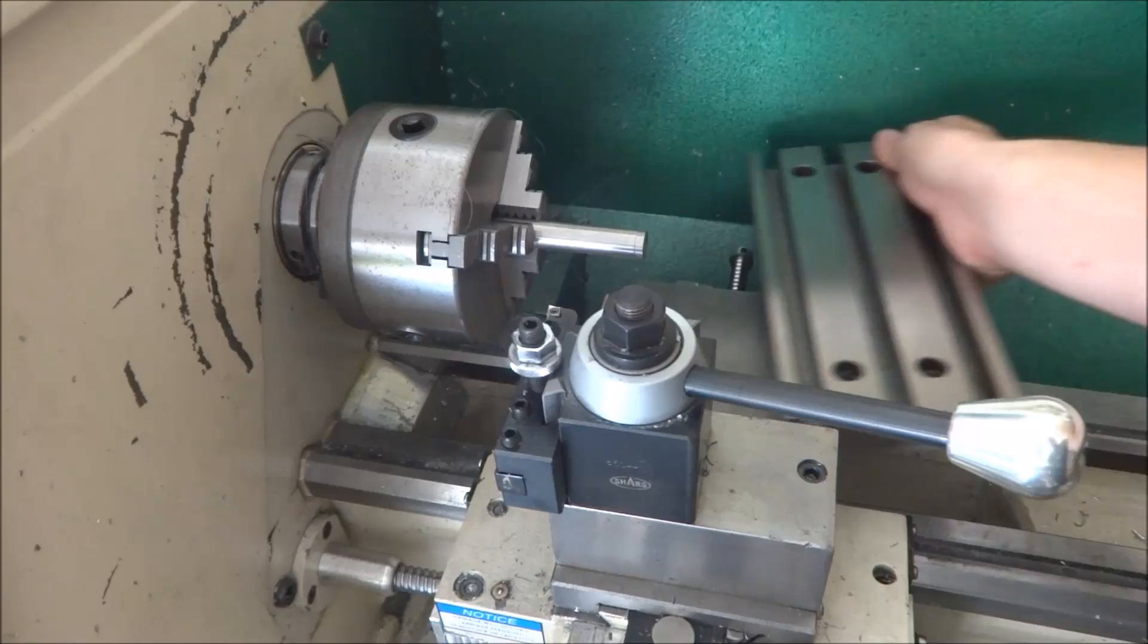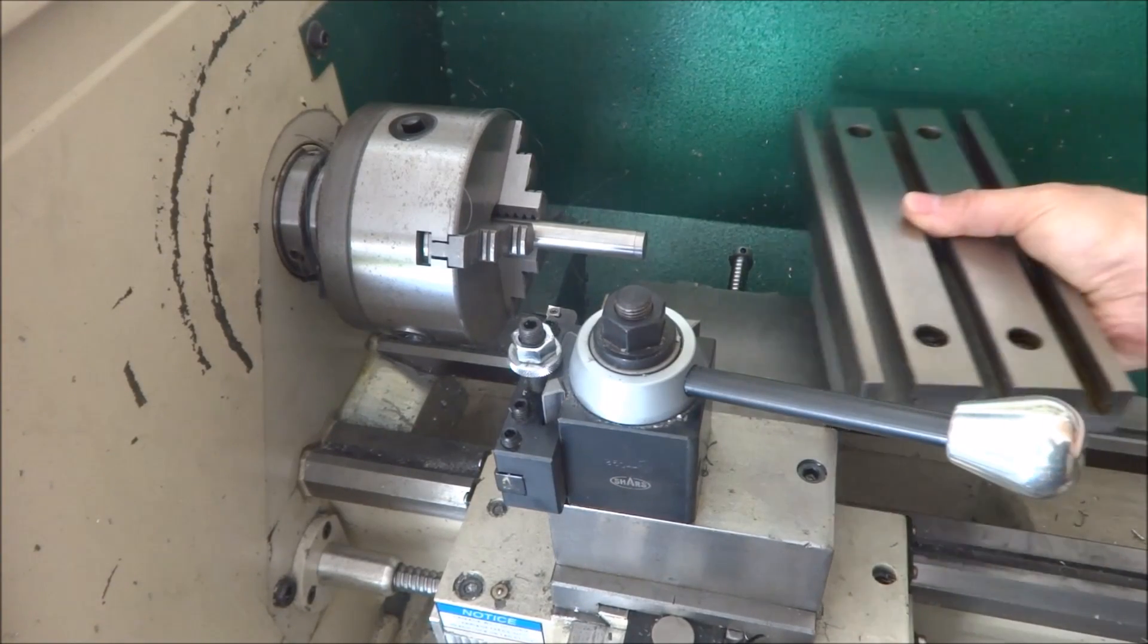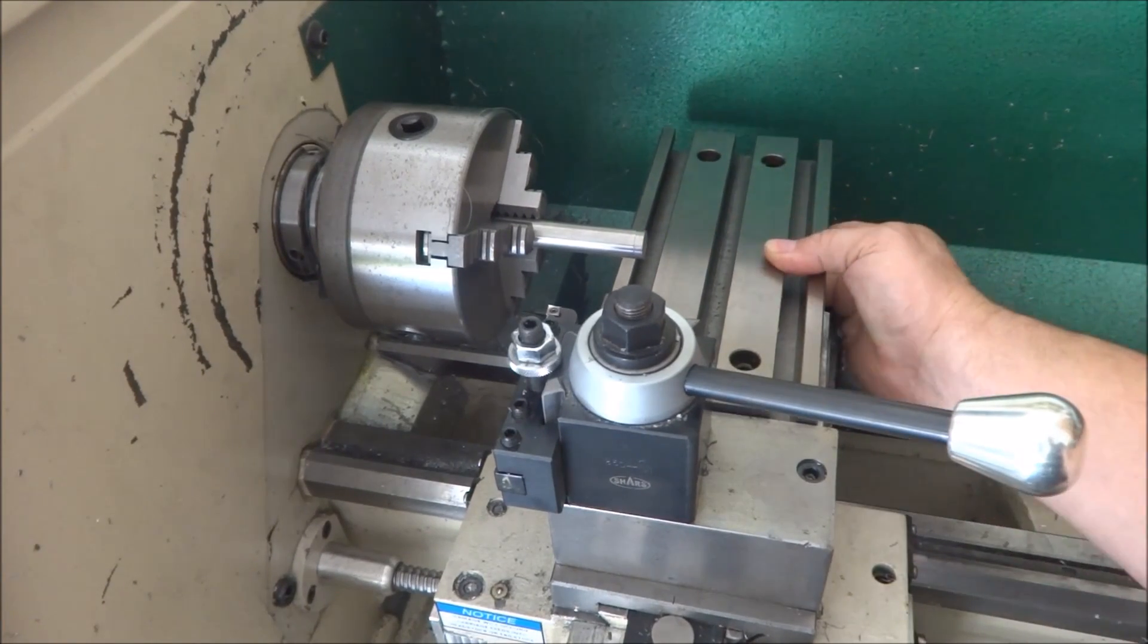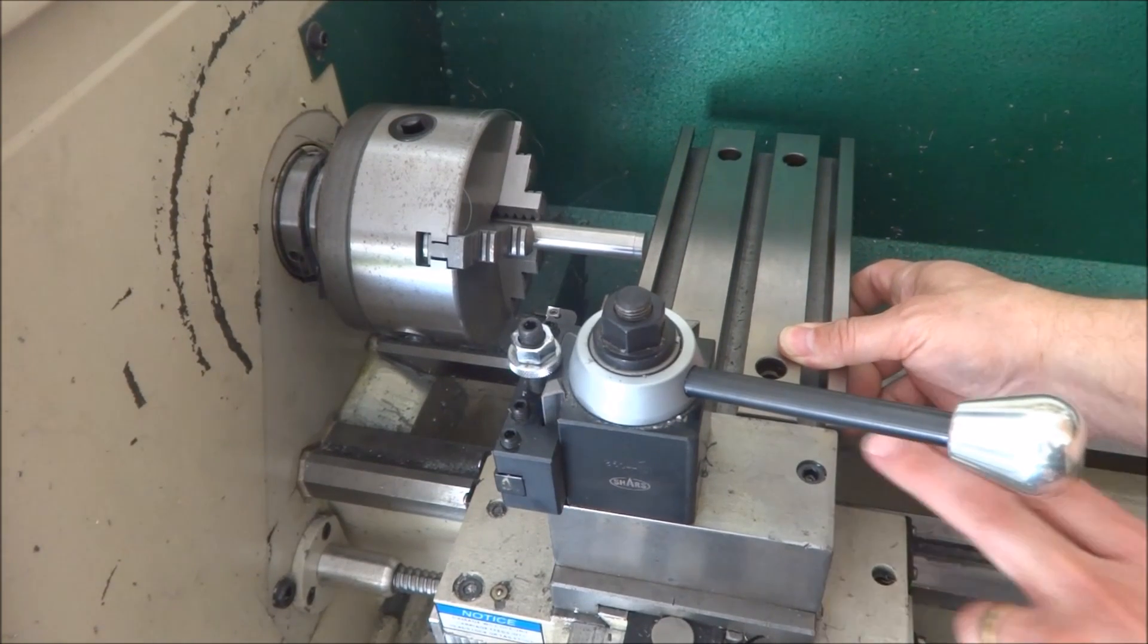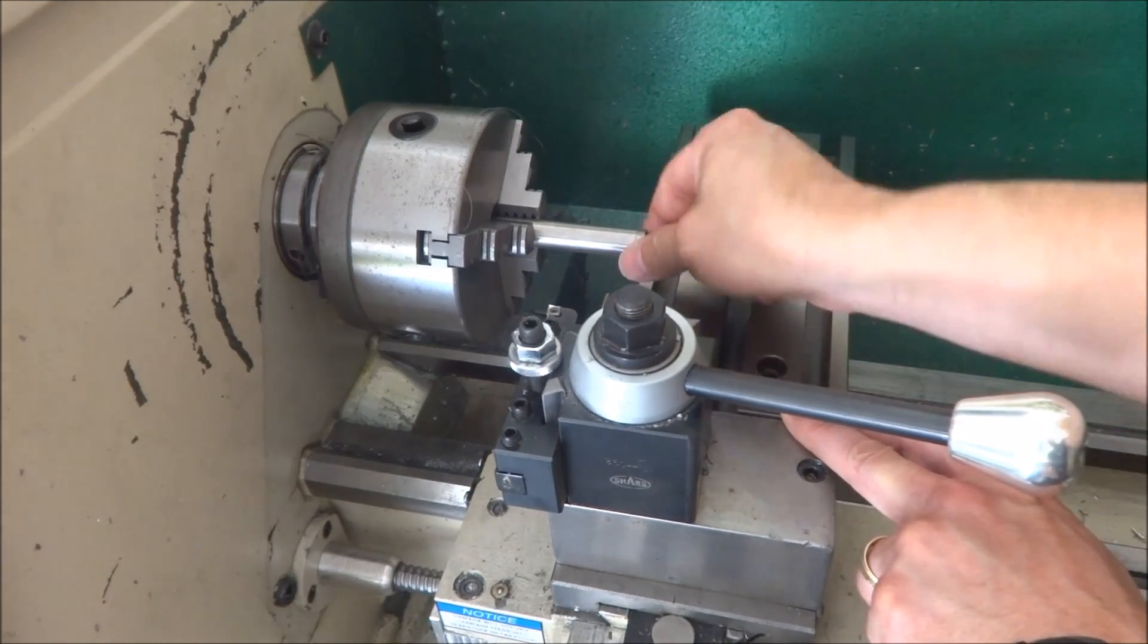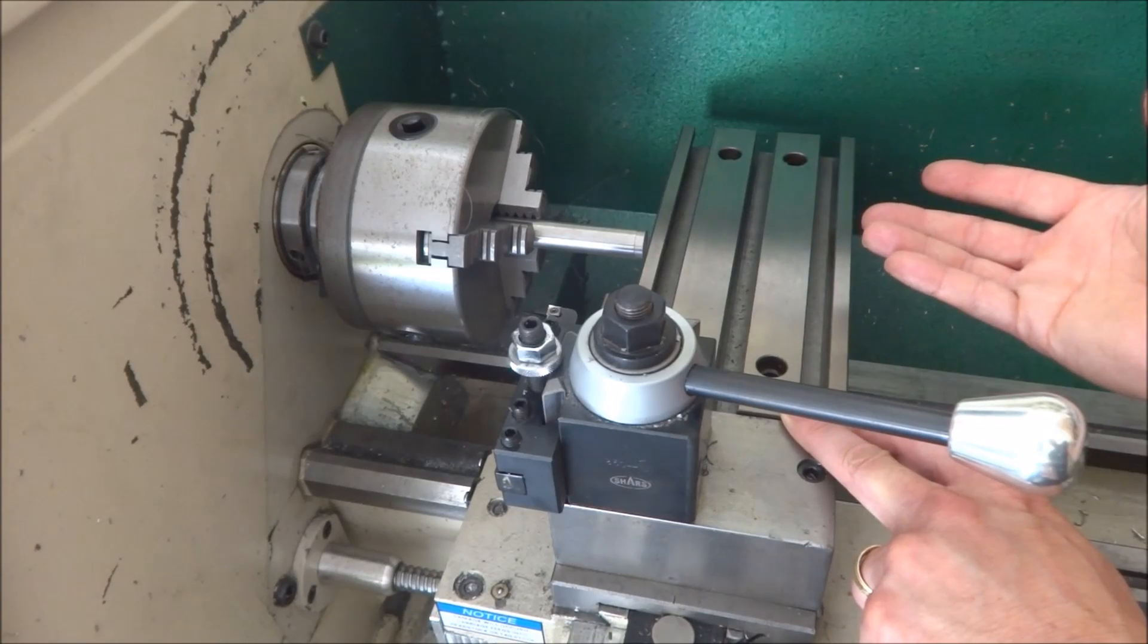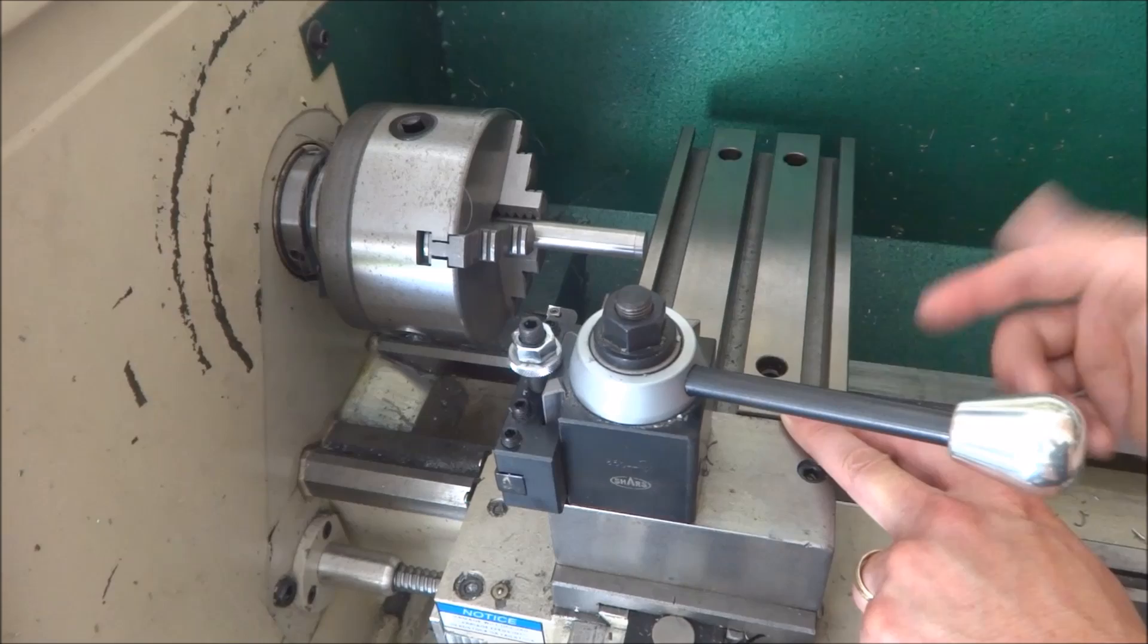But I thought about what if I just put a plate the same size as the slotted table here and then mount it like this. In that way, I can just make tool holders for the tooling.